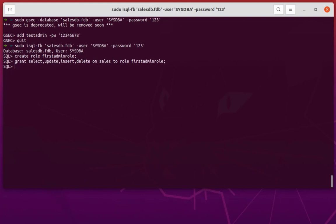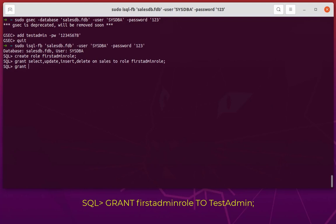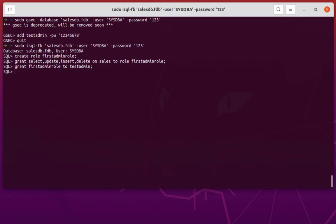Finally, we must assign the user testadmin that we created to this role. We'll type: GRANT first_admin_role TO testadmin. Make sure not to commit any typos. The user testadmin now has SELECT, UPDATE, INSERT, and DELETE privileges on the sales table.